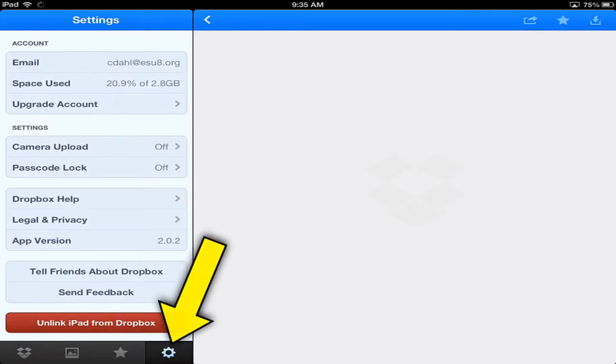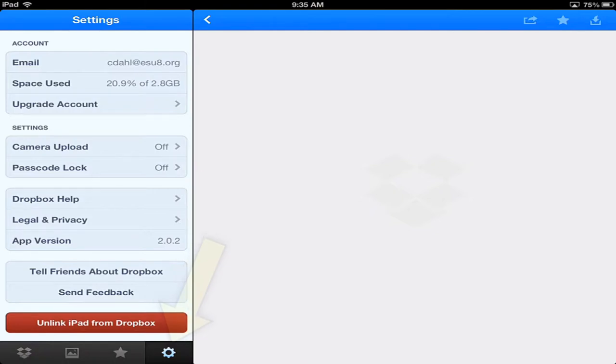And the last one, these are settings. You can quickly glance through that. You can see how much space you've used, how much space you have, and so on. You can also unlink the iPad from this Dropbox account if you wish.